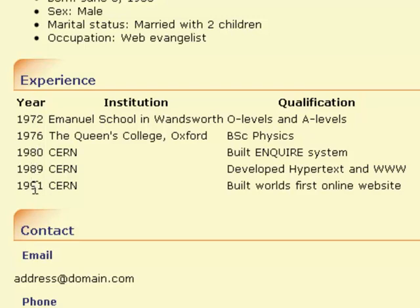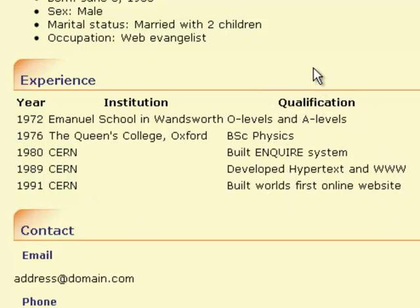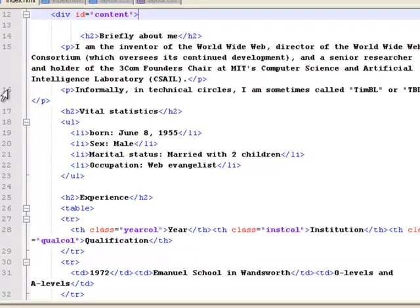it means anything that starts with dot class year call will just apply to this 1972, 76, 80, 89, 91 column. Anything that is applying to the class inst call will apply to this bit in the middle here. And anything that applies to qual call class will fix this bit here. It's how I'm going to break that table up and get it to look nice on the page.